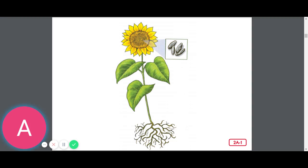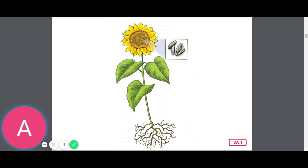Hi Kinders, Mrs. Croft here today. We're going to continue our discussion about plants. In our last lesson, we learned that plants are living things. Can you remember what plants and all living things need to have to live? If you said food, water, air, and light, you were correct.